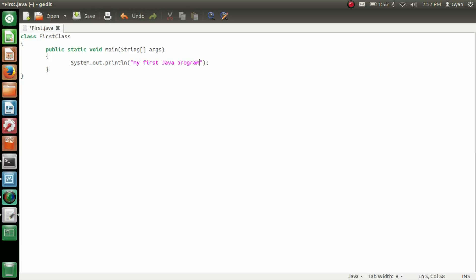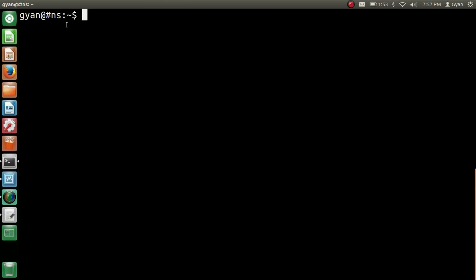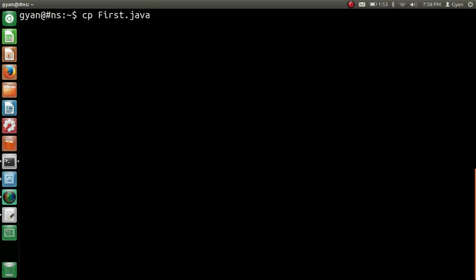So this is how we have created a Java file. Save it. We have created our Java file in the home directory. Let me copy the Java file to the desktop so we can clearly visualize the effect — cp first.java to /home/gyan/Desktop.